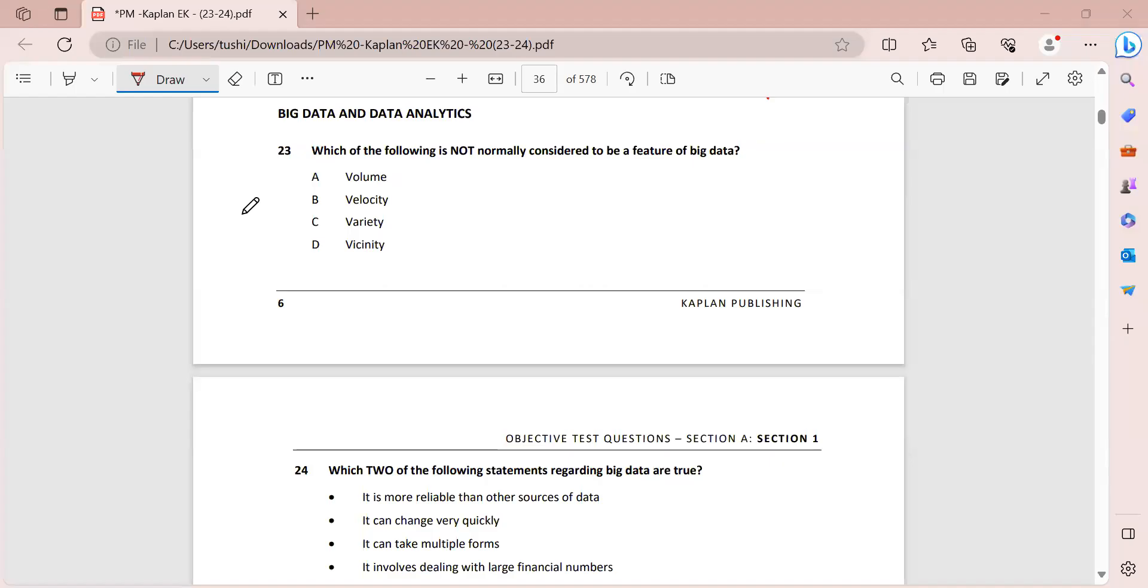Hello everyone and welcome to the YouTube channel of being ACCA. This is Tushita Gupta, ACCA affiliate, and in this video we are going to be solving the subtopic of big data and data analytics. So let's get started.